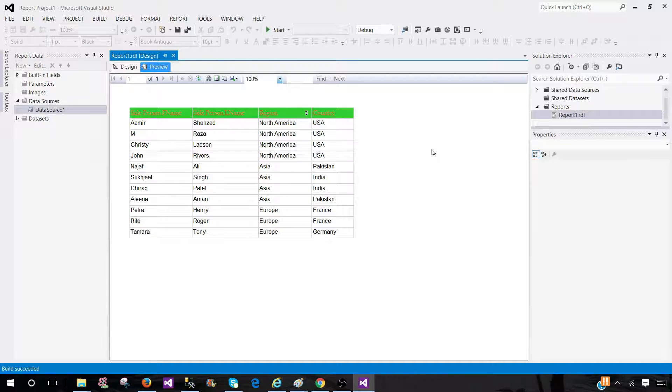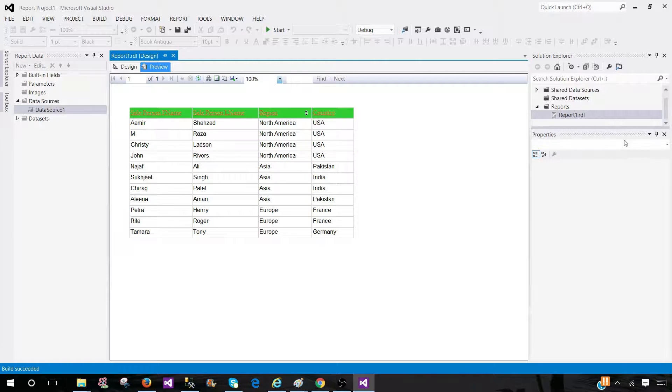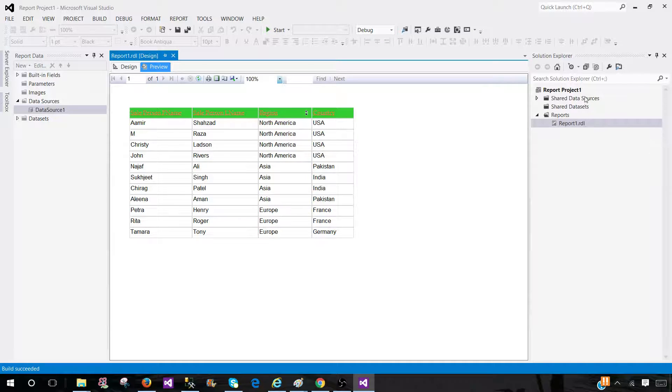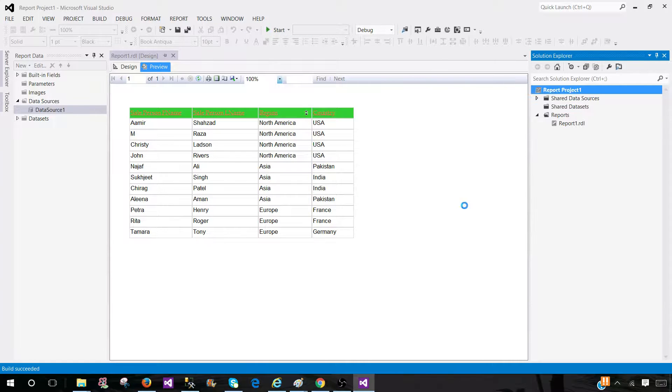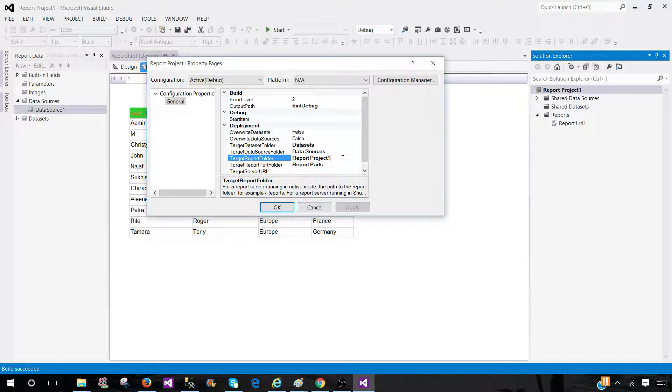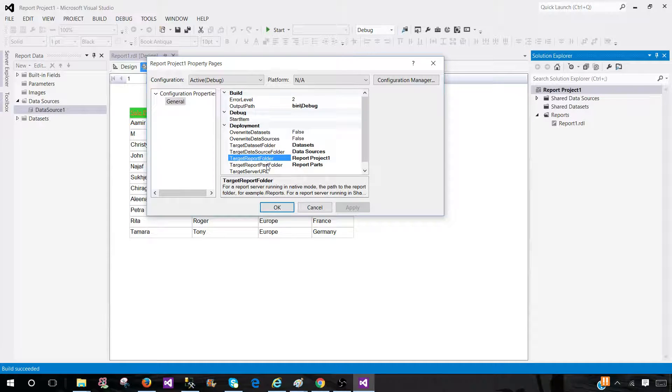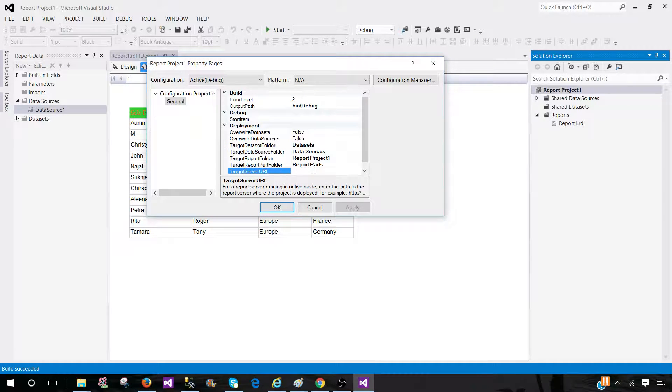But think about that, maybe you have the permission to on one of the dev server and you would like to deploy from here. So how you can do it? You're going to go ahead, and first of all, you will go to the project properties. And here you have to provide the information, so target report server and folder. So that's what we need to provide. Here is the URL.